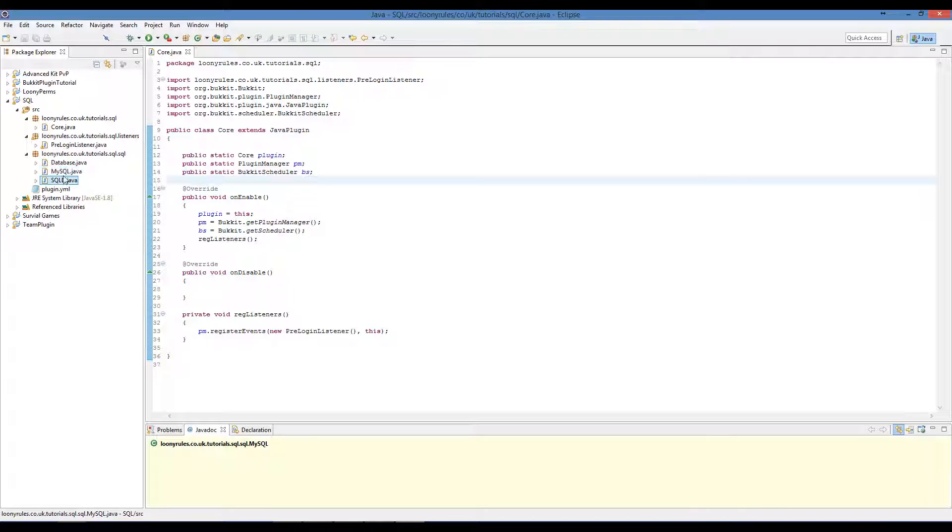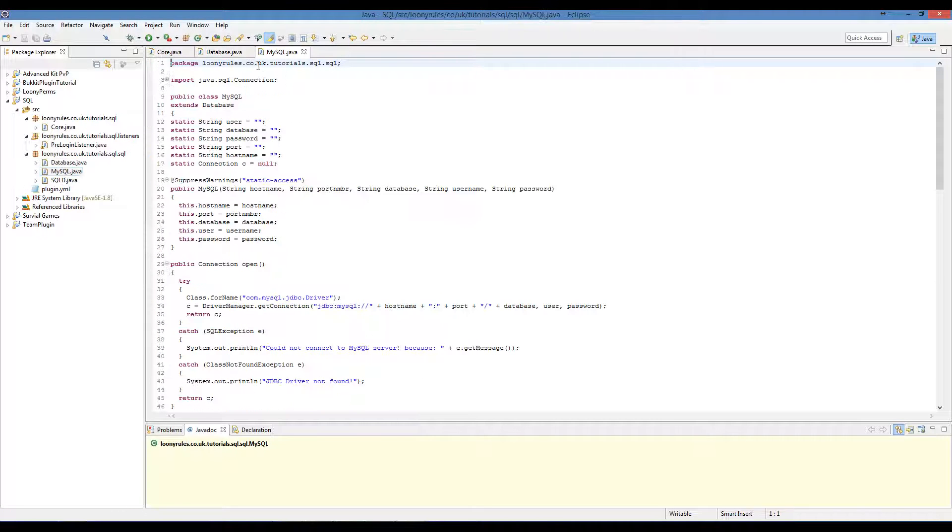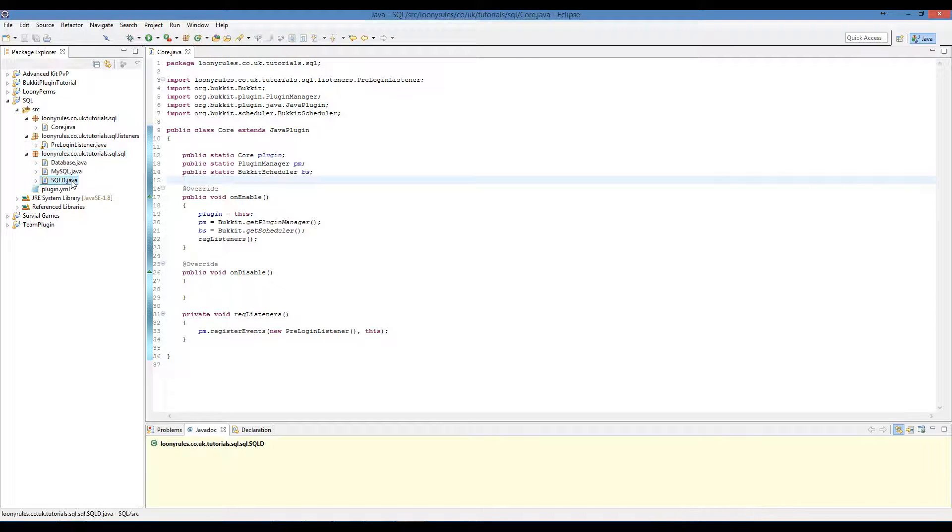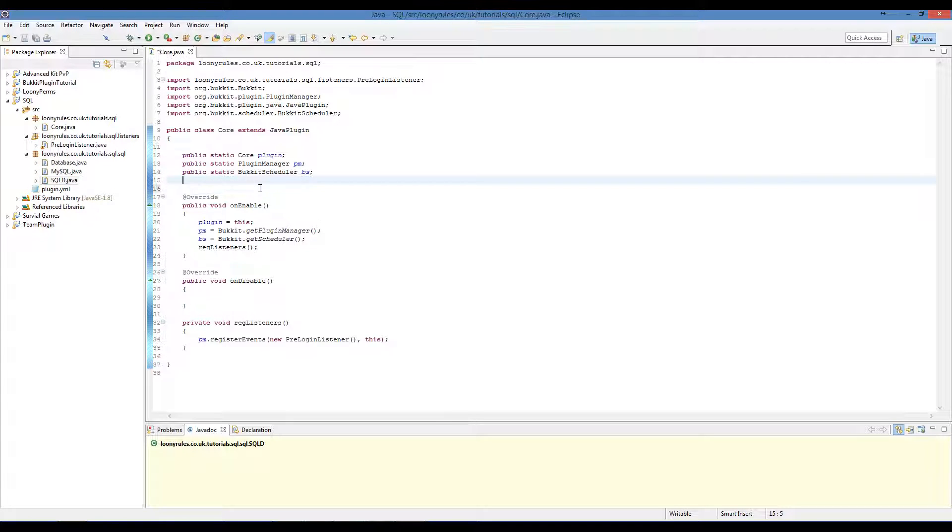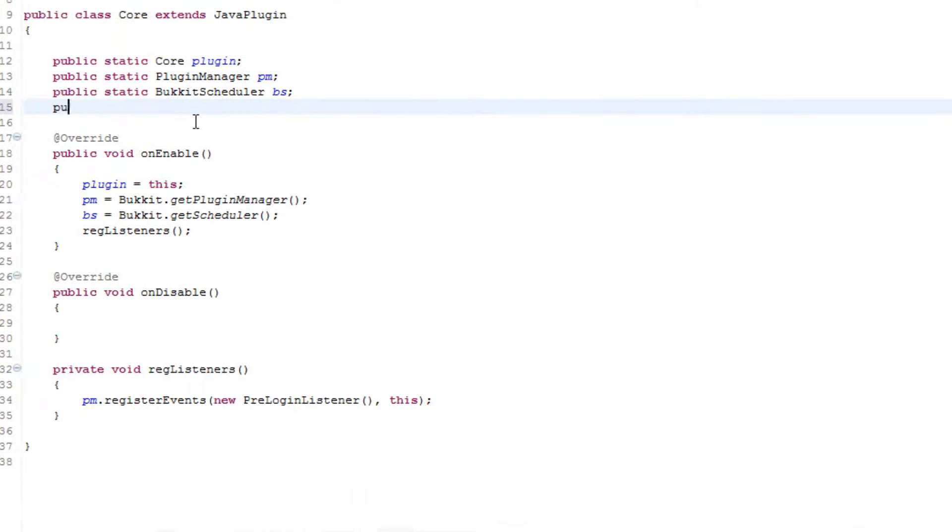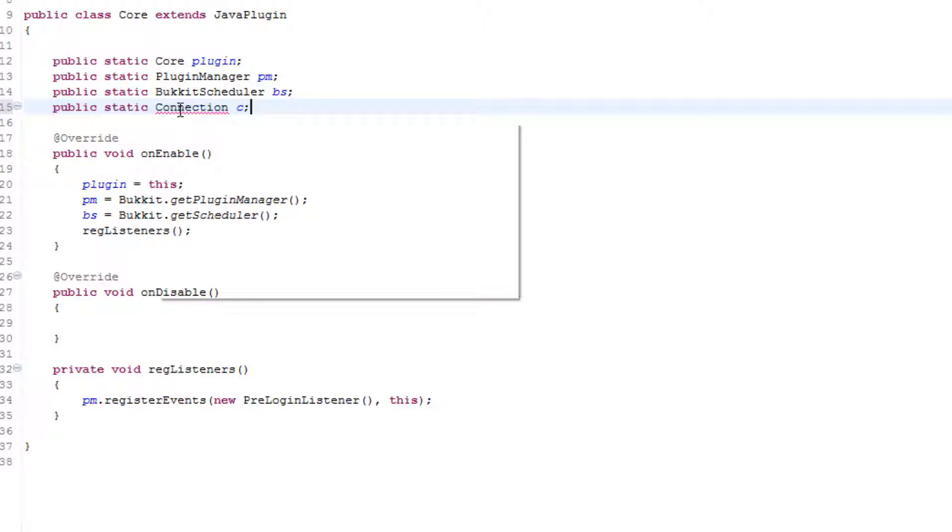As you can see I've got these three classes: Database, MySQL, and the other one is called MySQLD. MySQLD basically has all of our information inside of it and that is pretty much what we're going to use to store all of our information.